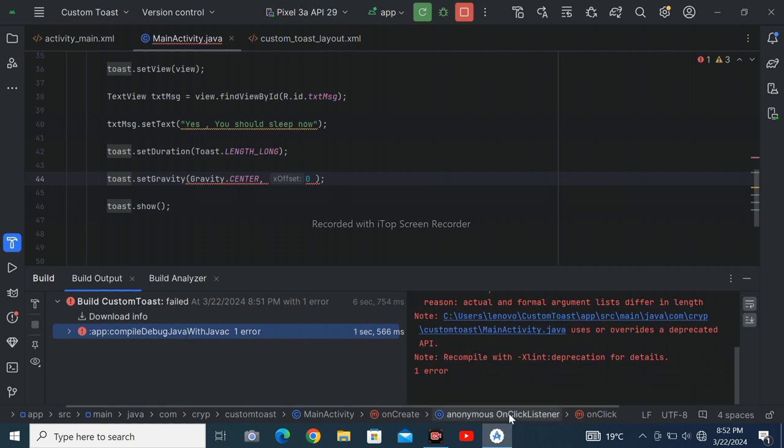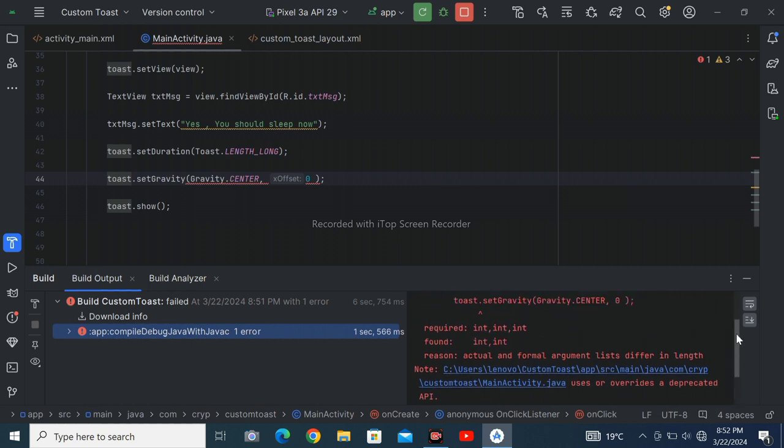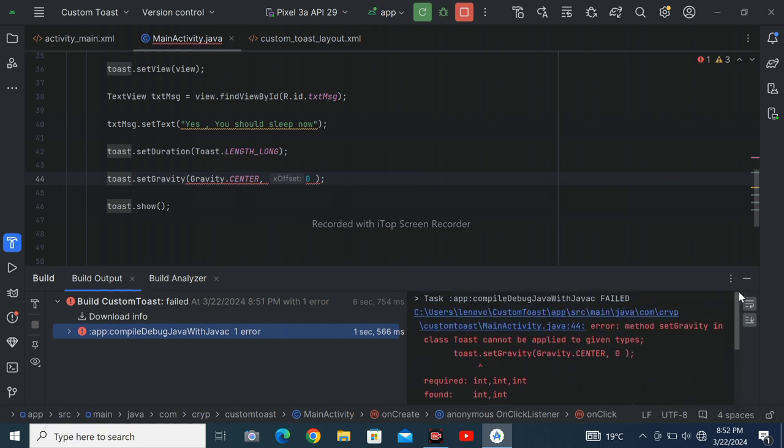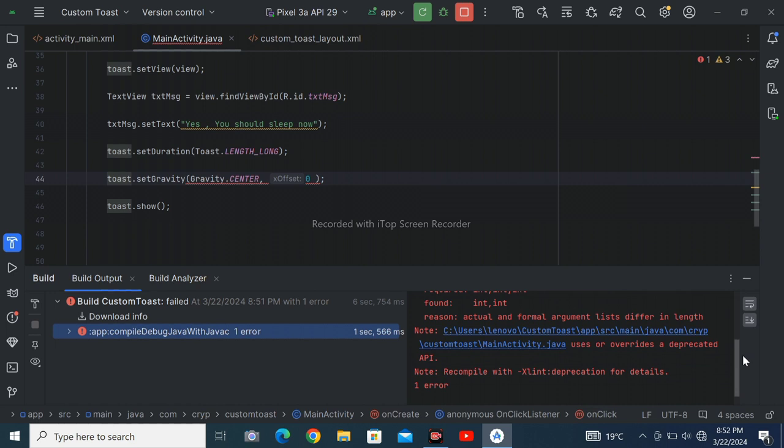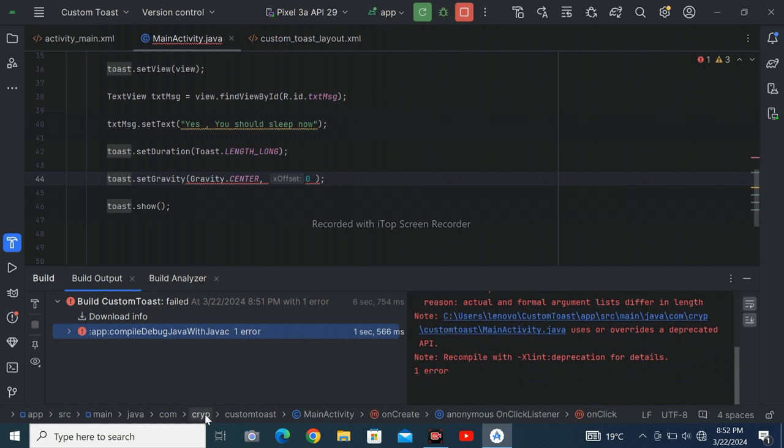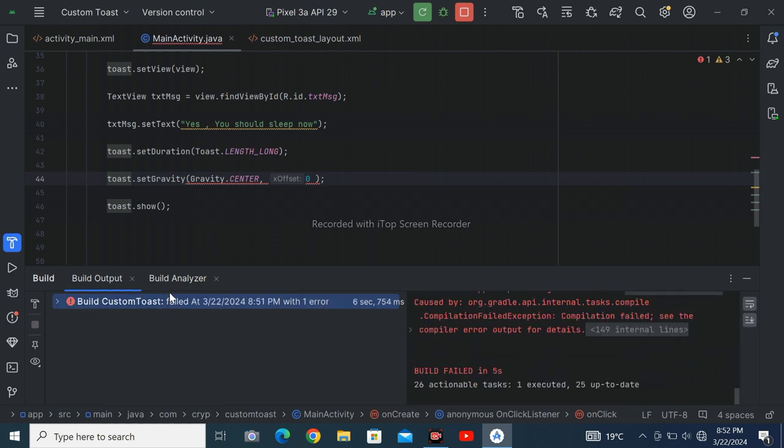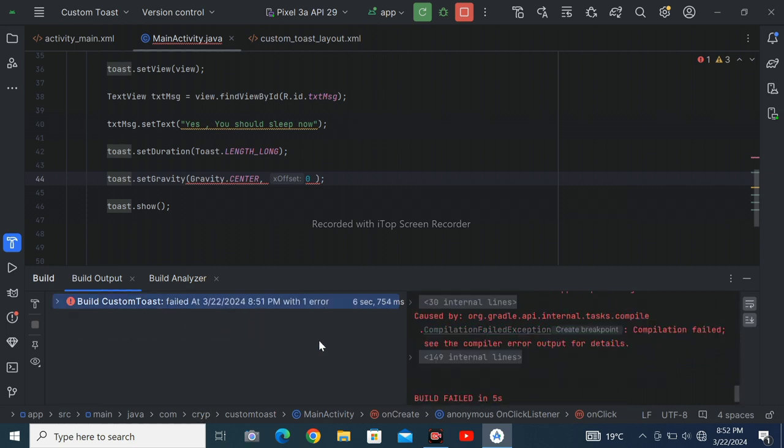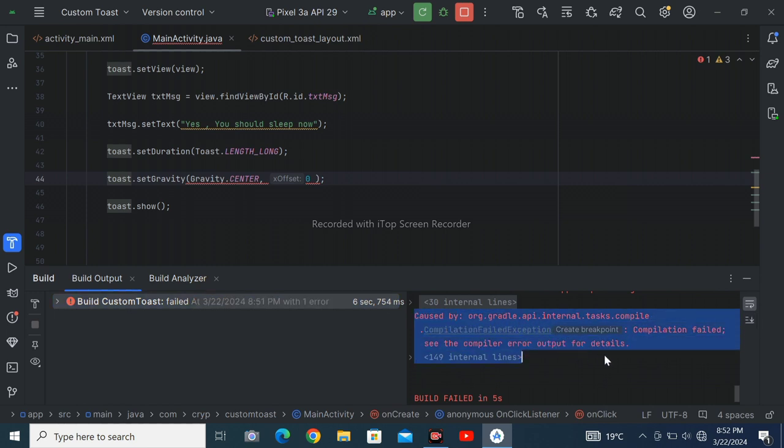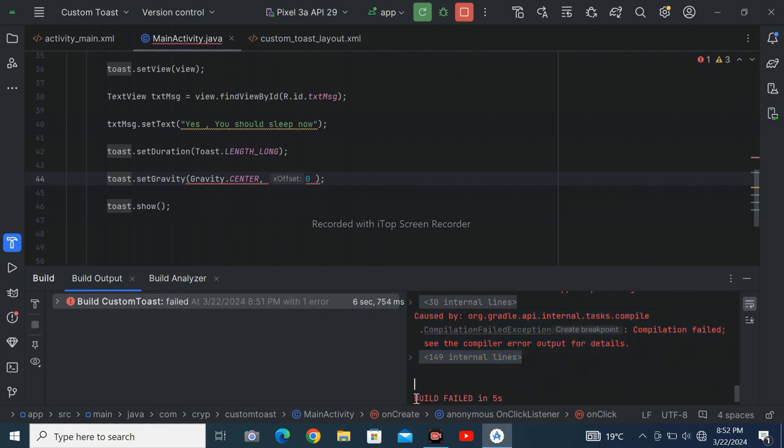Click on build custom toast so that you will check out all the errors. So these are errors. org.gradle build failed in five seconds. So what we have to do here is according to the error shown.